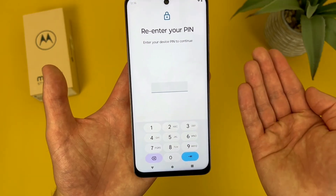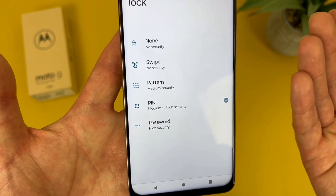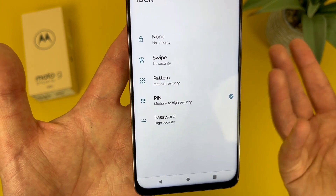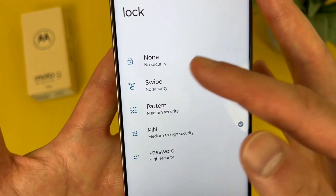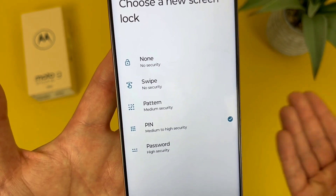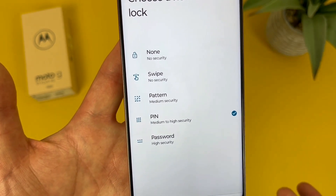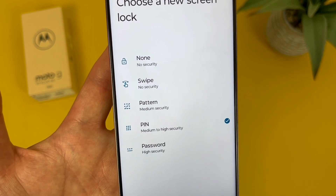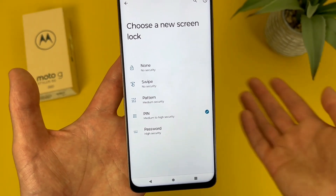Enter your current pin. From this menu, you can choose between none, swipe, pattern, pin, or password. None and swipe are no security. The only real difference is that with none, you don't really even get a lock screen, whereas with swipe, even though it doesn't actually lock, you still kind of get a swipe up to unlock type screen.